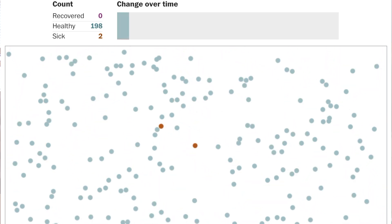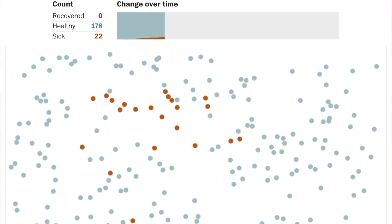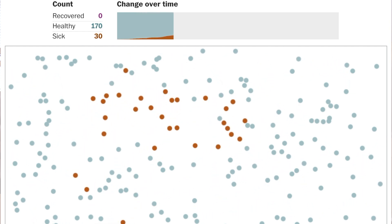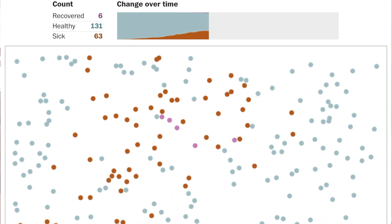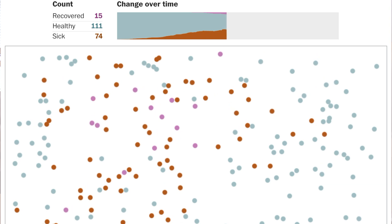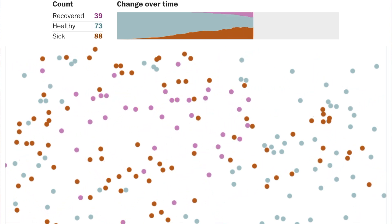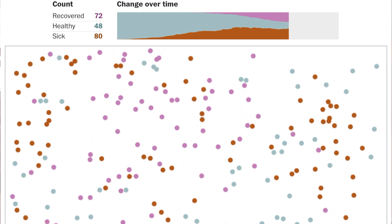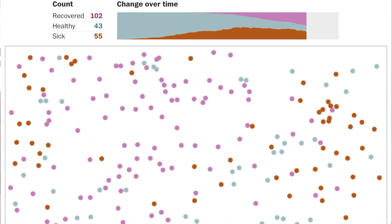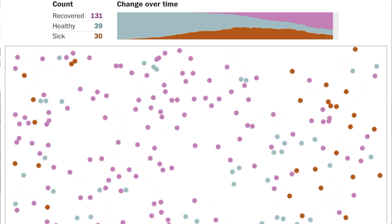Every time you run these on that website — which I'll link in the description box below — you'll see different ways it plays out, but generally fairly similar. This is actually quite accurate when we think about how we can't always control for every factor, and these simulations are probably only considering a fraction of the factors that can play into the spread of COVID-19 in the real world.